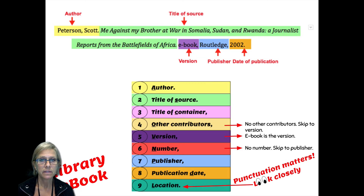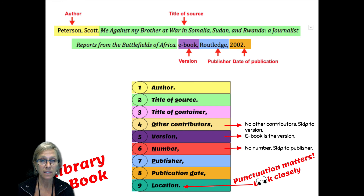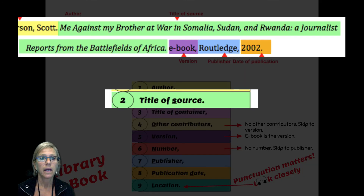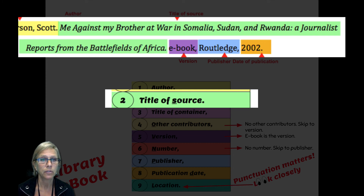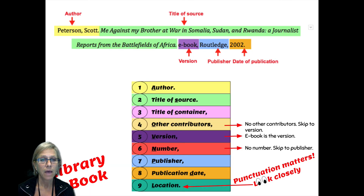In this instance, we have an entire book that is being cited — it's an e-book — and there is the title: Me Against My Brother: At War in Somalia, Sudan, and Rwanda, a Journalist Reports from the Battlefields of Africa. So that student used the entire book.